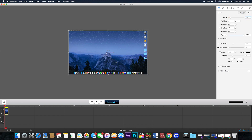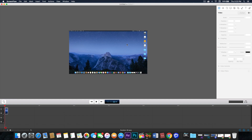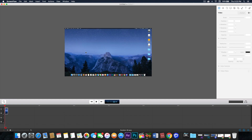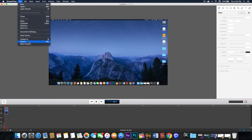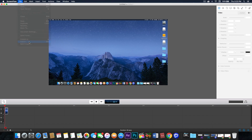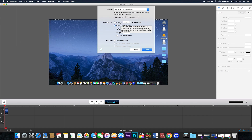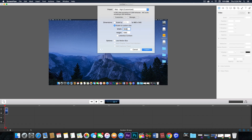Let's do 47%. There we go — it fits right in. Now let's go to export. If you have 'scale by' selected, select 'scale to custom size' and input 1920 by 1080.